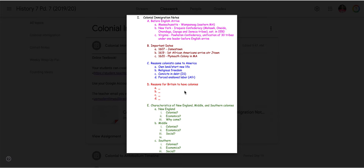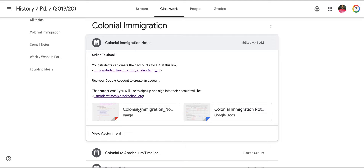D: reasons for Britain to have colonies — there are four reasons why they wanted colonies. E: characteristics of New England, middle, and southern colonies. I have New England, middle, and southern with prompts for the details: What are the names of the colonies? How did they make money, or economics? Why did they come? For middle and southern, you also have a social one — what social factor stood out? In other words, what about the people in the colony stood out? There's something specific for middle and for southern.